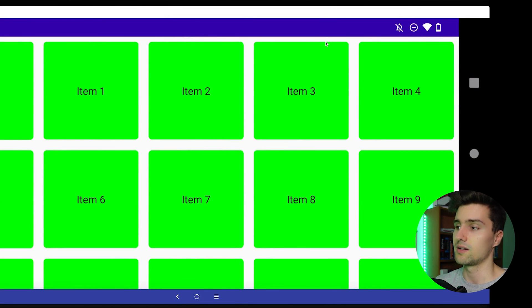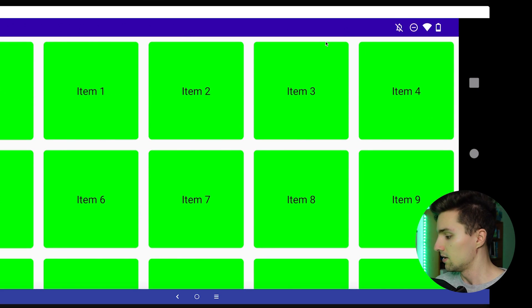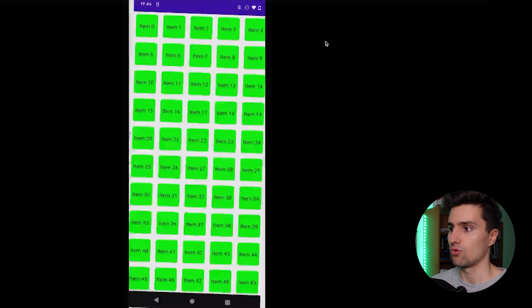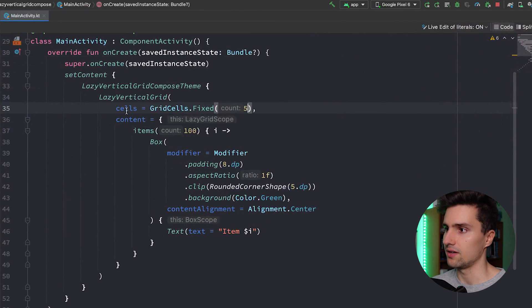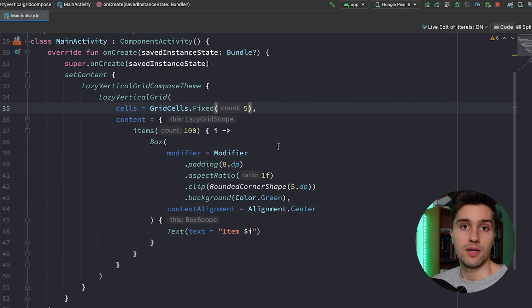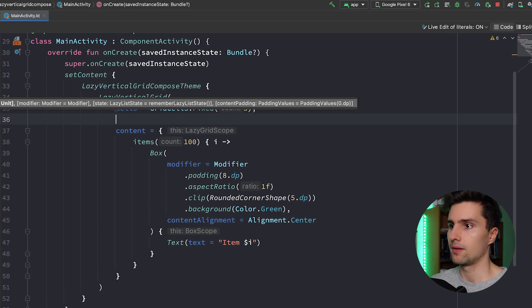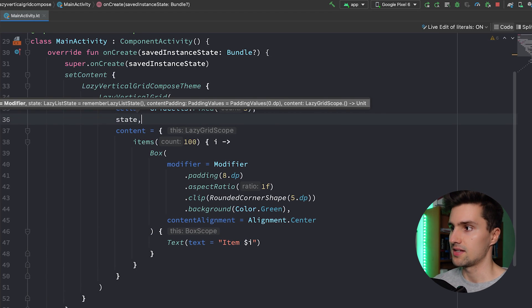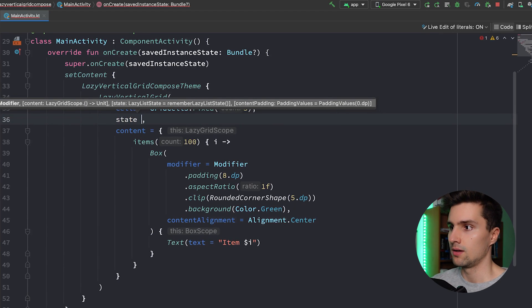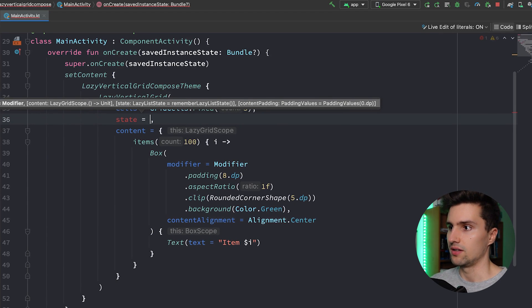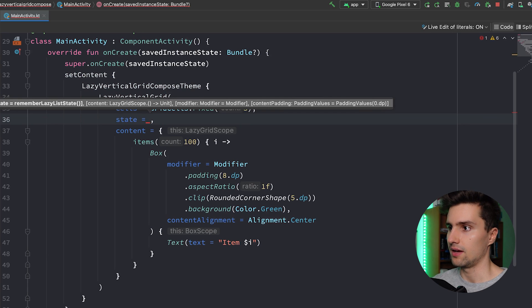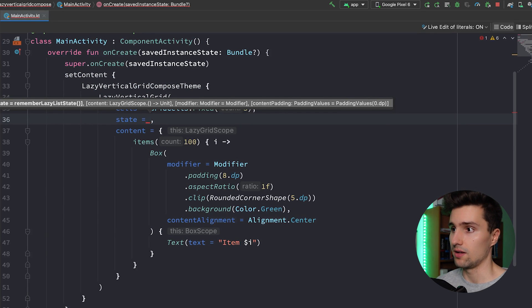So depending on your use case, you might want to either use Fixed or Adaptive for the cell style. And one more thing that might be interesting here to talk about is that you can also pass a state, which is in the end a lazy list state as well, so the same type of state we can pass to lazy column.